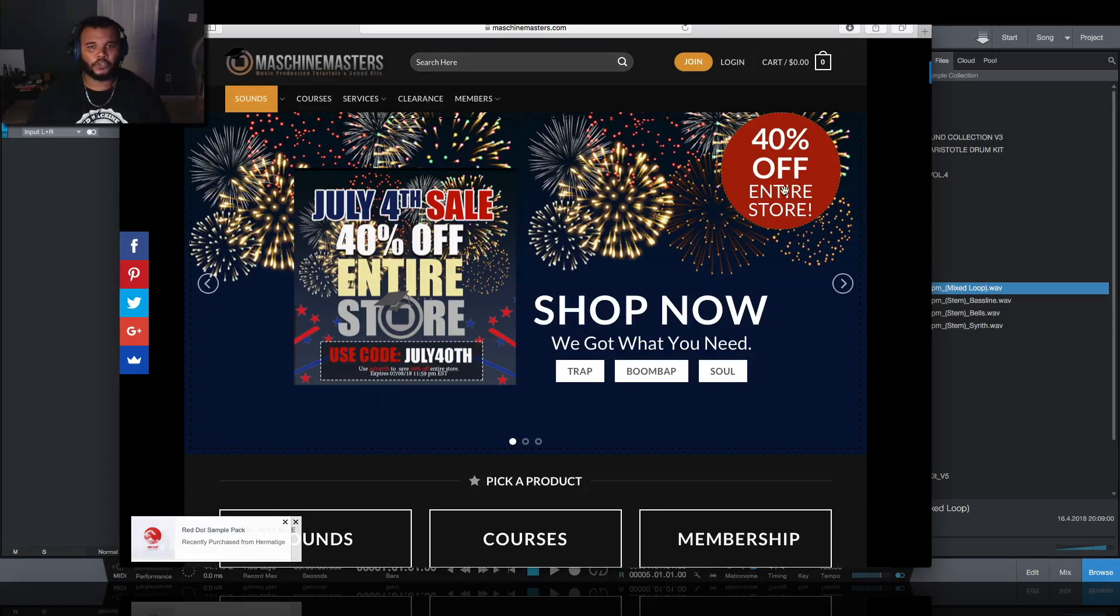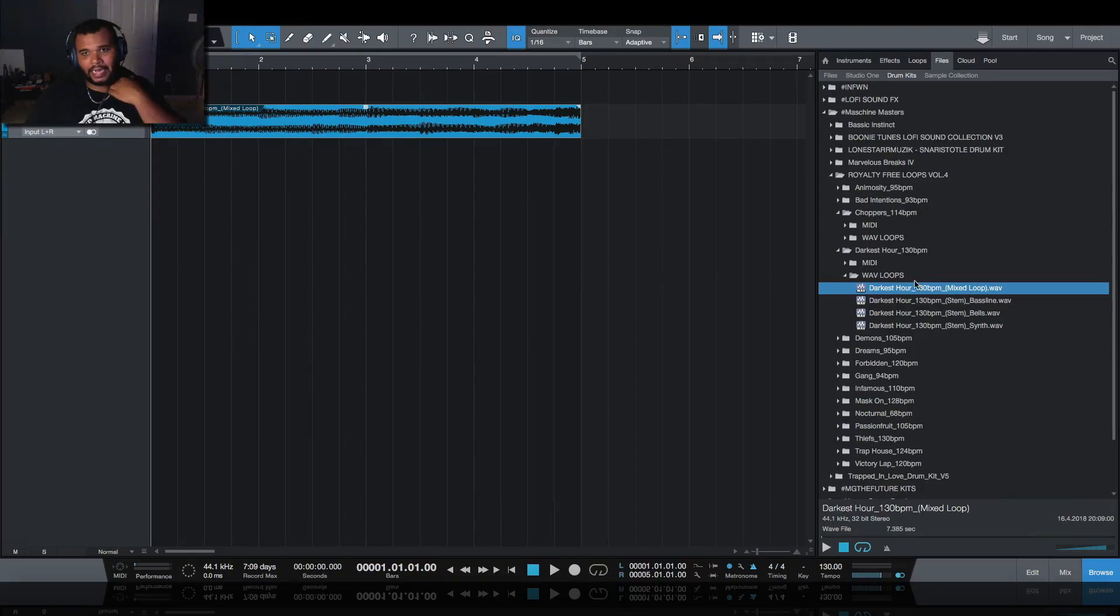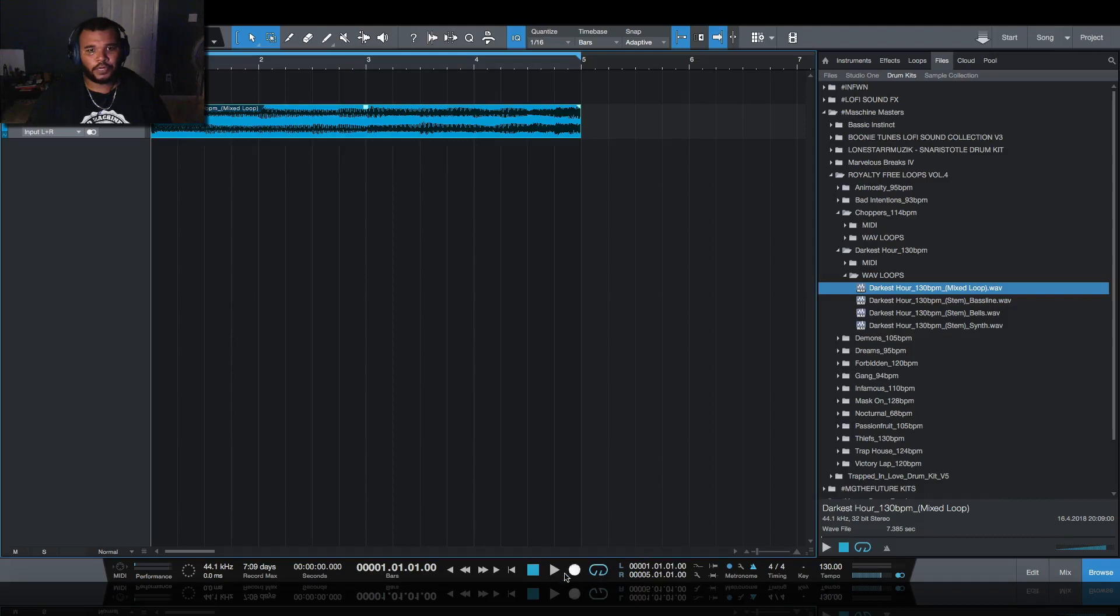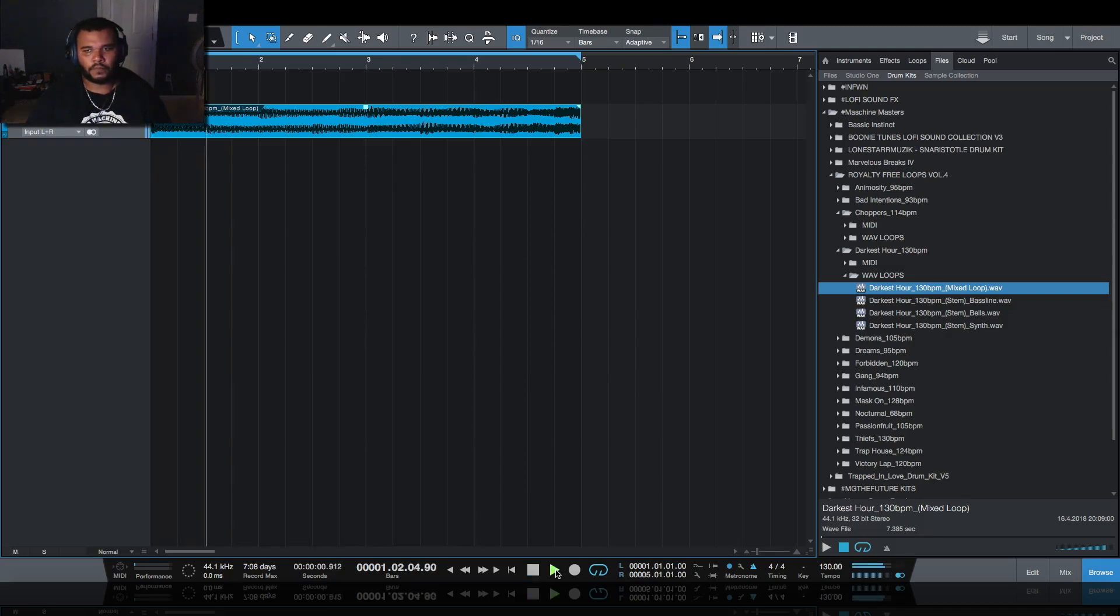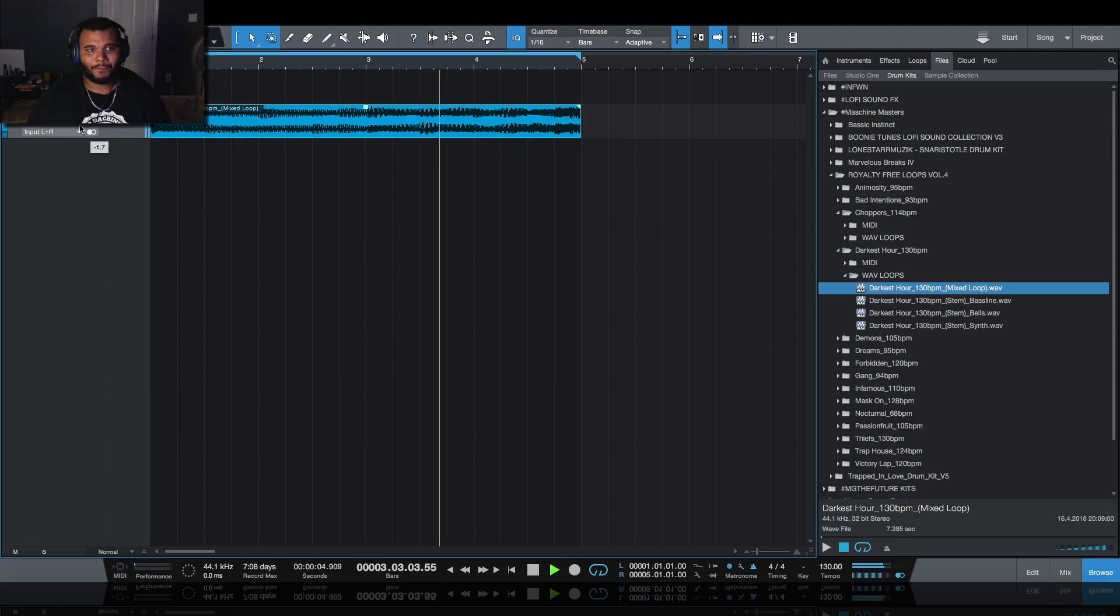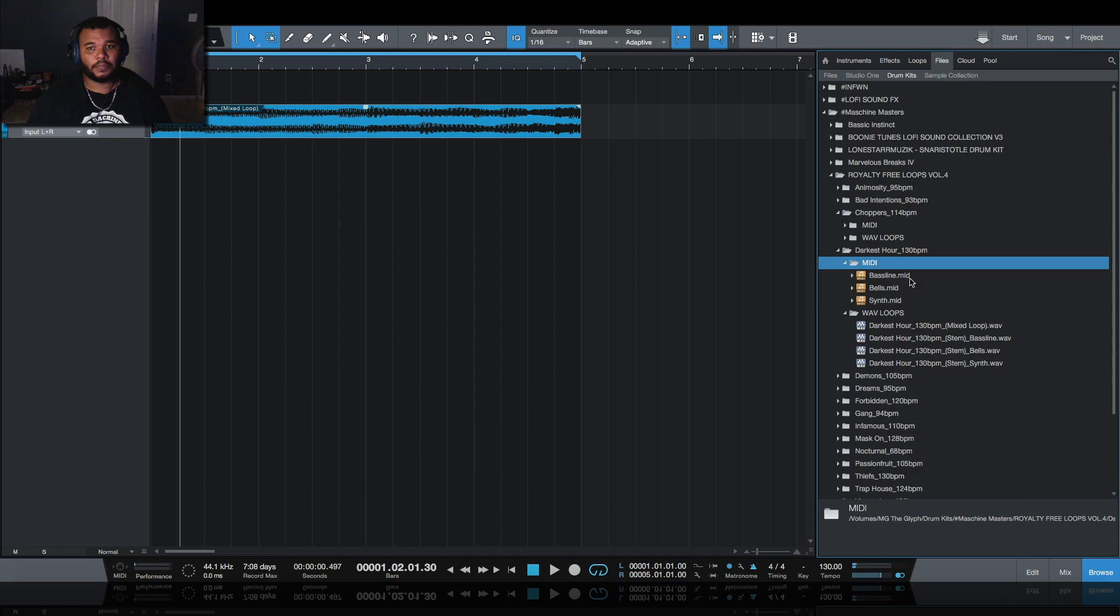In this particular demonstration I found a loop that I like out of the Royalty Free Loops Volume 4 from Too Deep. I'm going to play this for you and loop it up. It's at 130 beats per minute and I've dragged in Serato first to see what the key was. It said it was B flat minor.